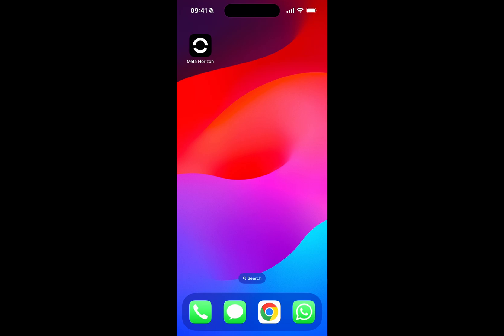With this update comes the new MetaHorizon app. This is not a new app on top of the MetaQuest app — it's the MetaQuest app that they've rebranded. It's called MetaHorizon and it's got a new logo. I prefer the old logo, and there are a lot of people complaining about the name change, though I'm not that bothered by it.